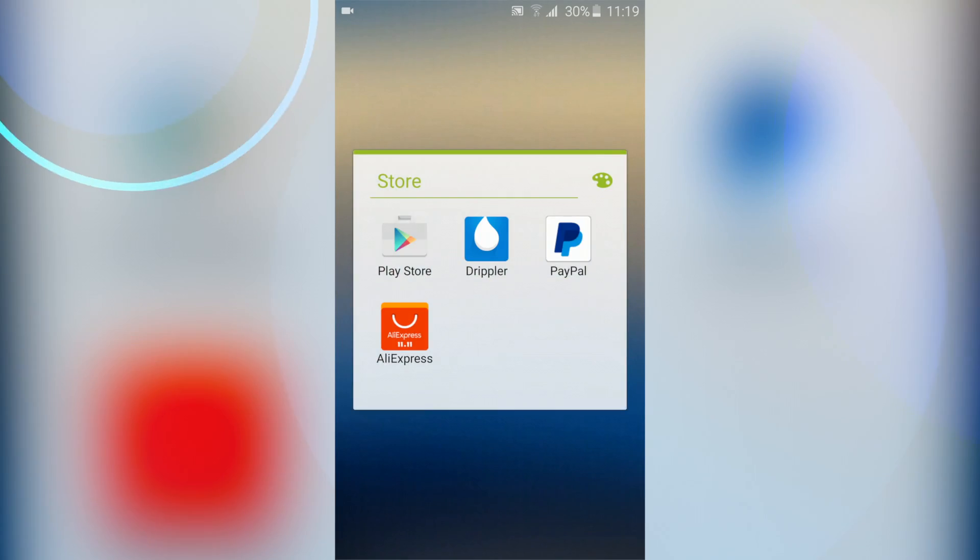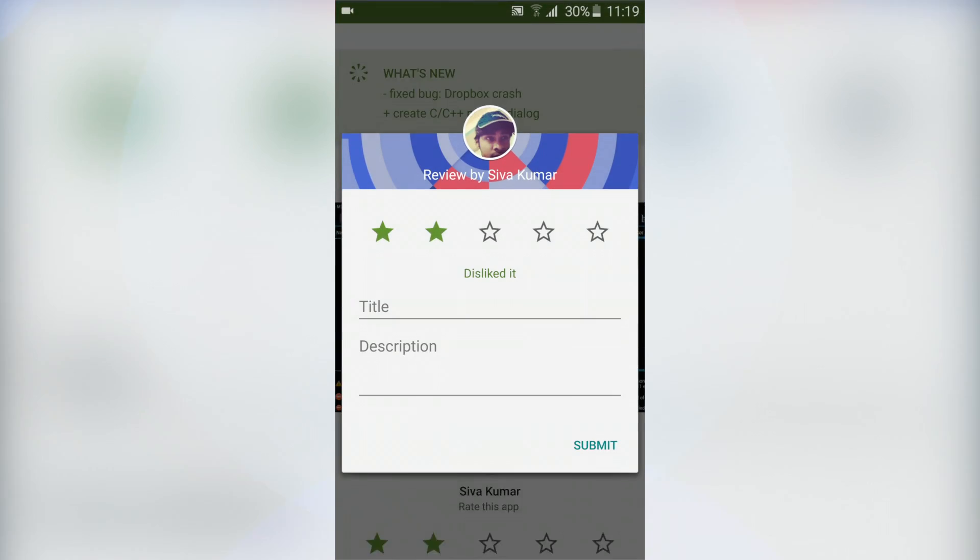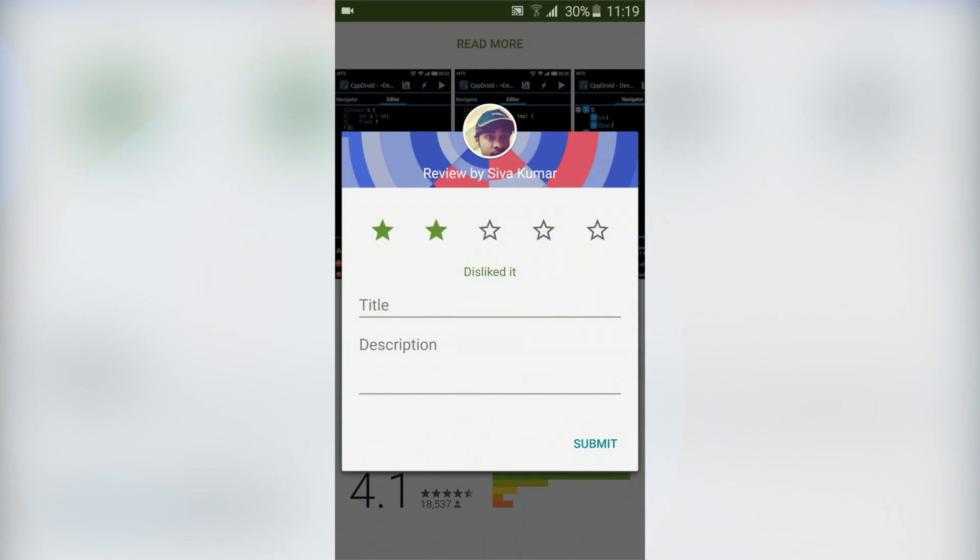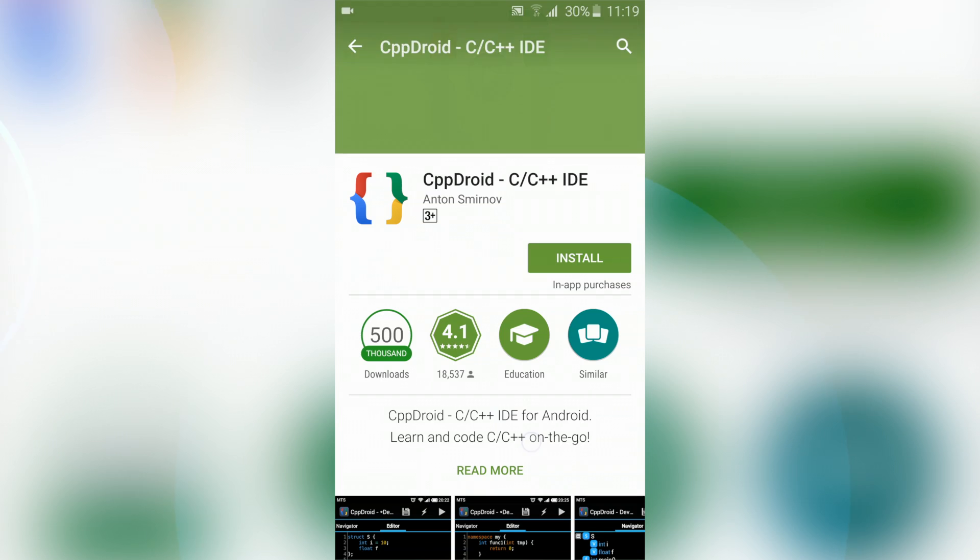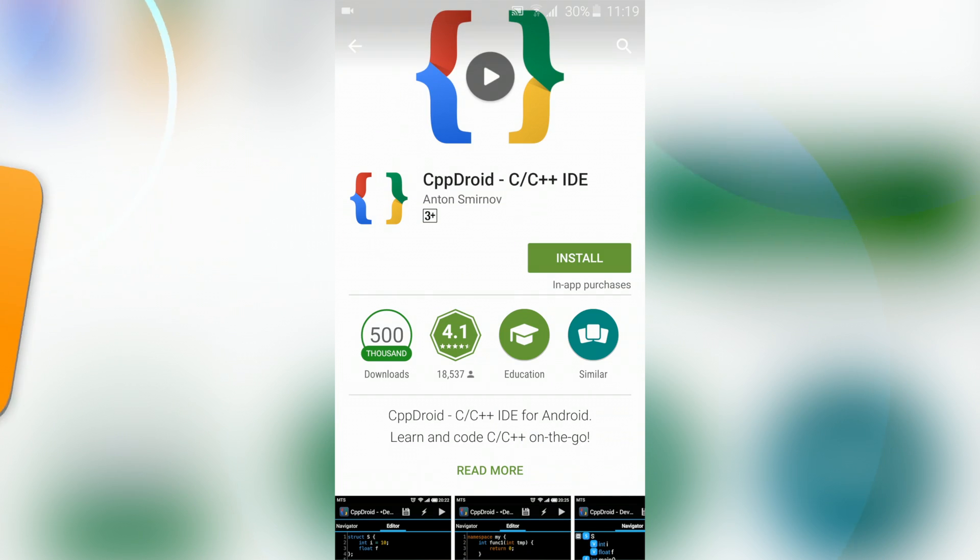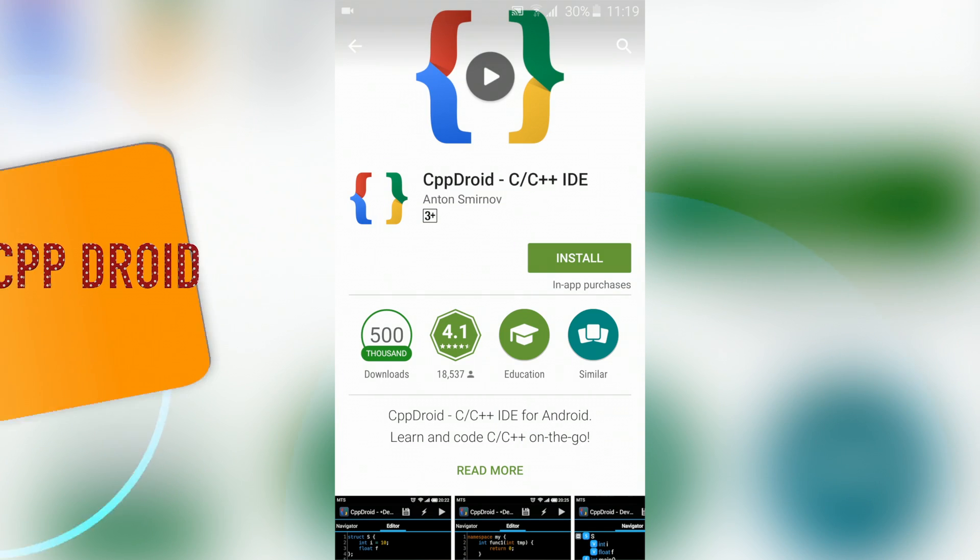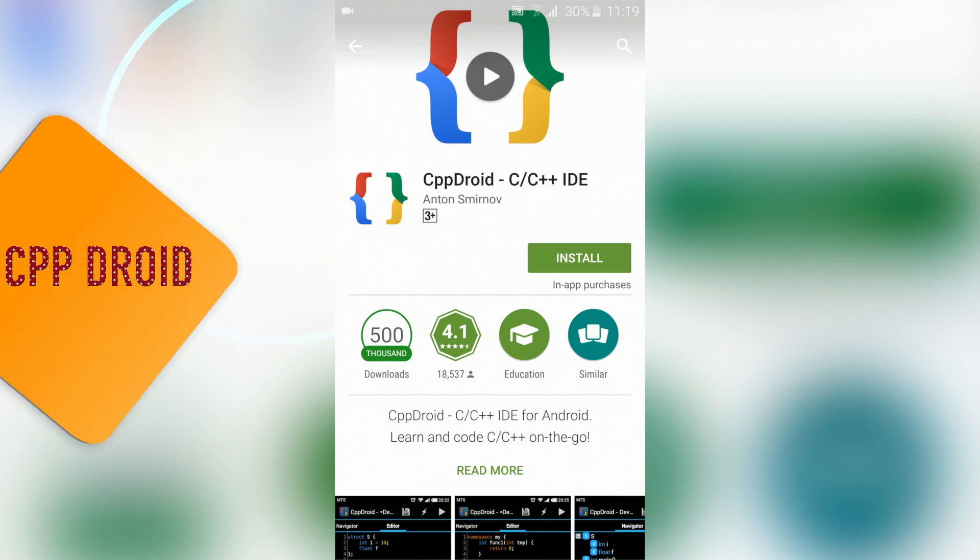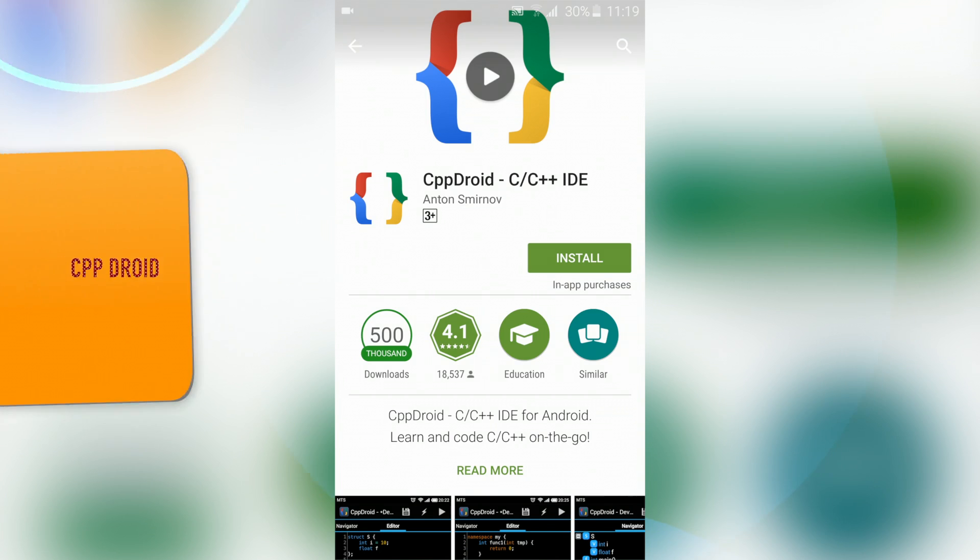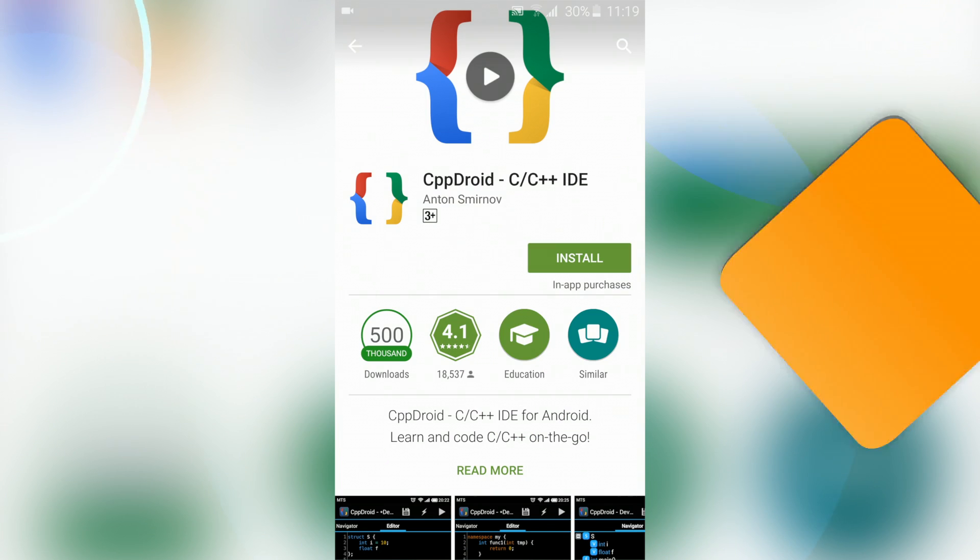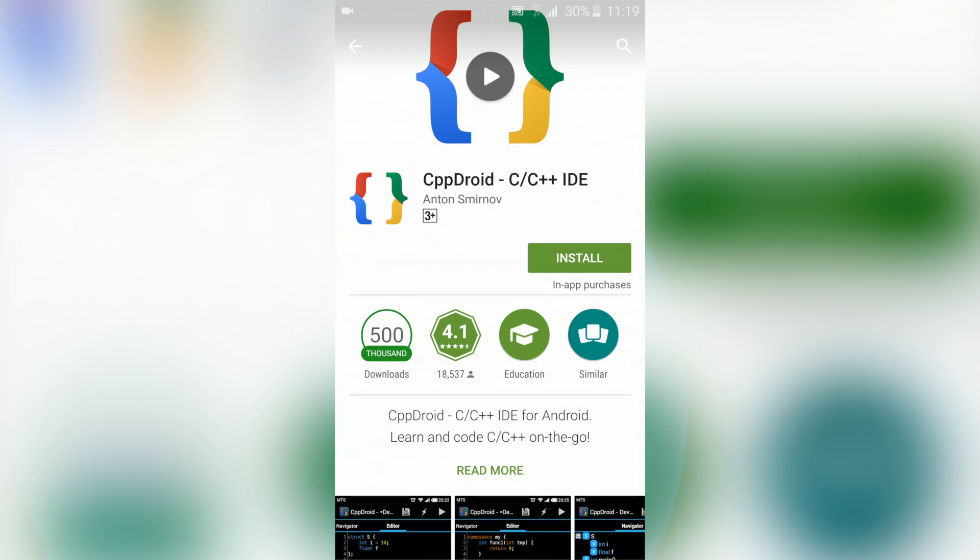To run C source code and compile we need a compiler. Go to the Play Store and search for the app called CppDroid. CppDroid is one of the best IDEs which contains both C and C++ resources and libraries.